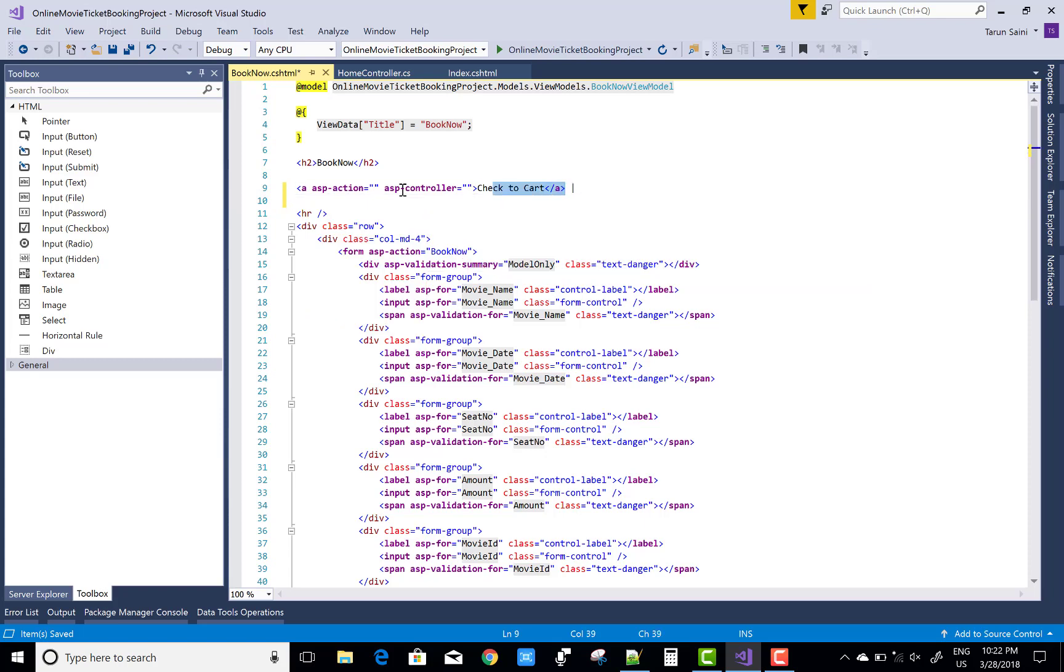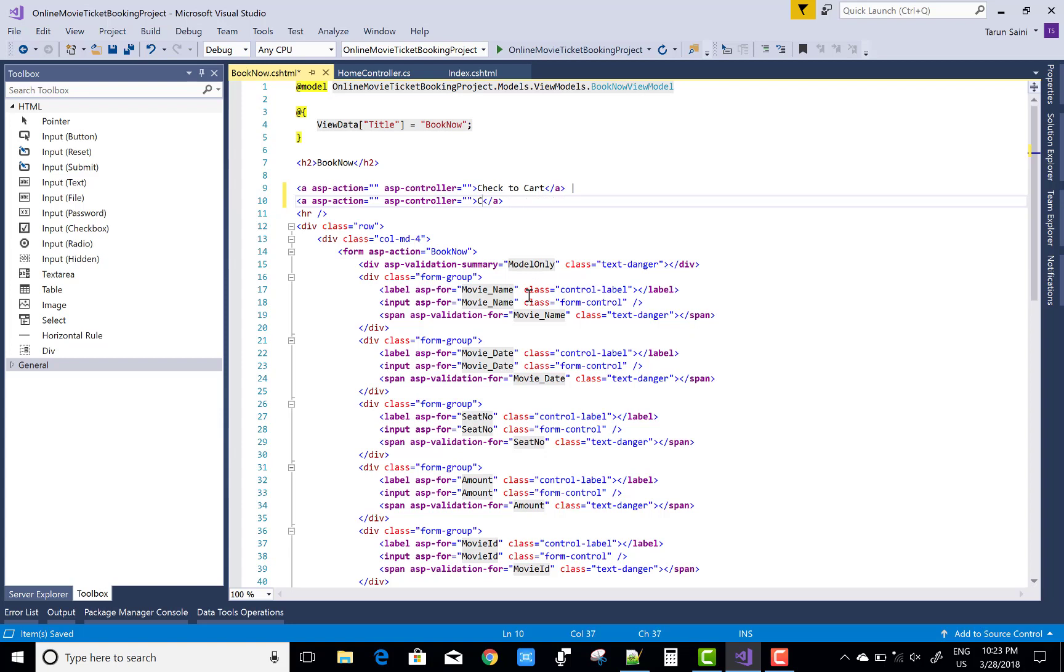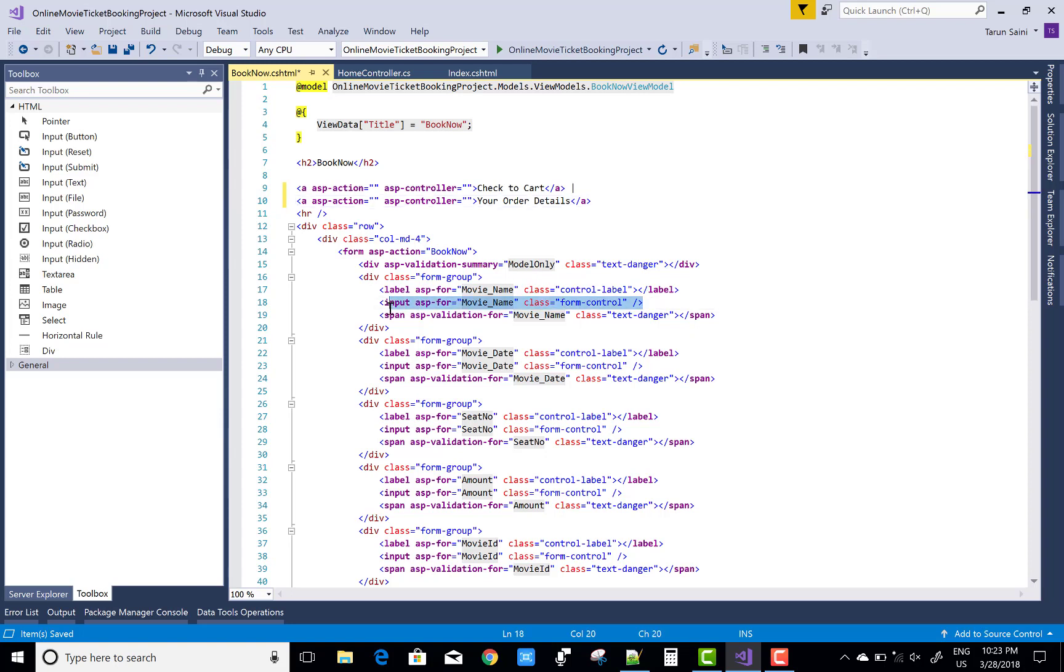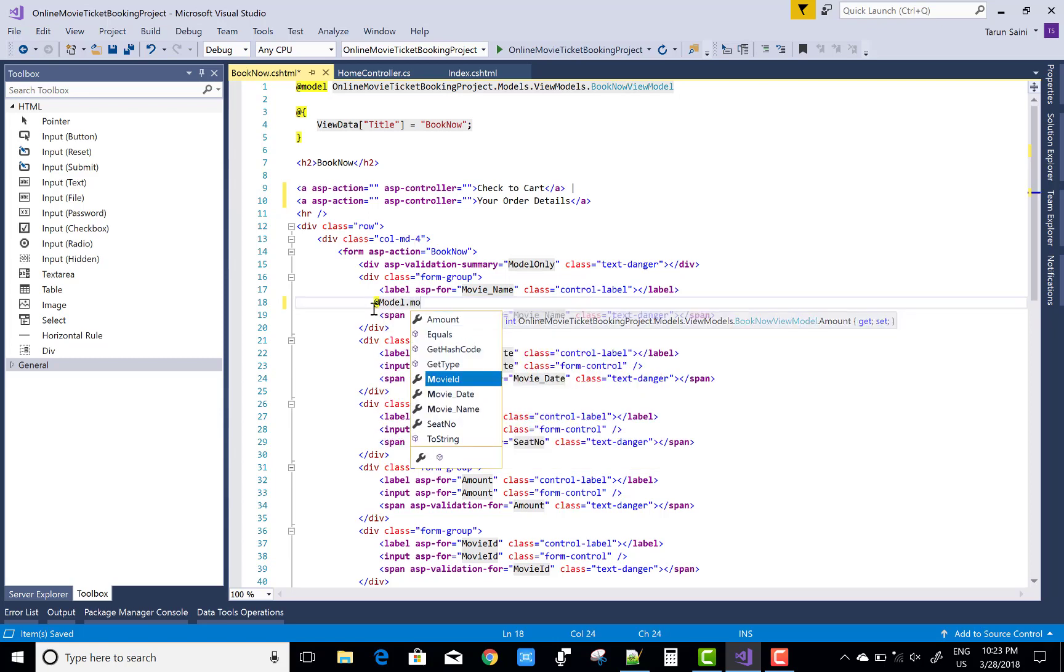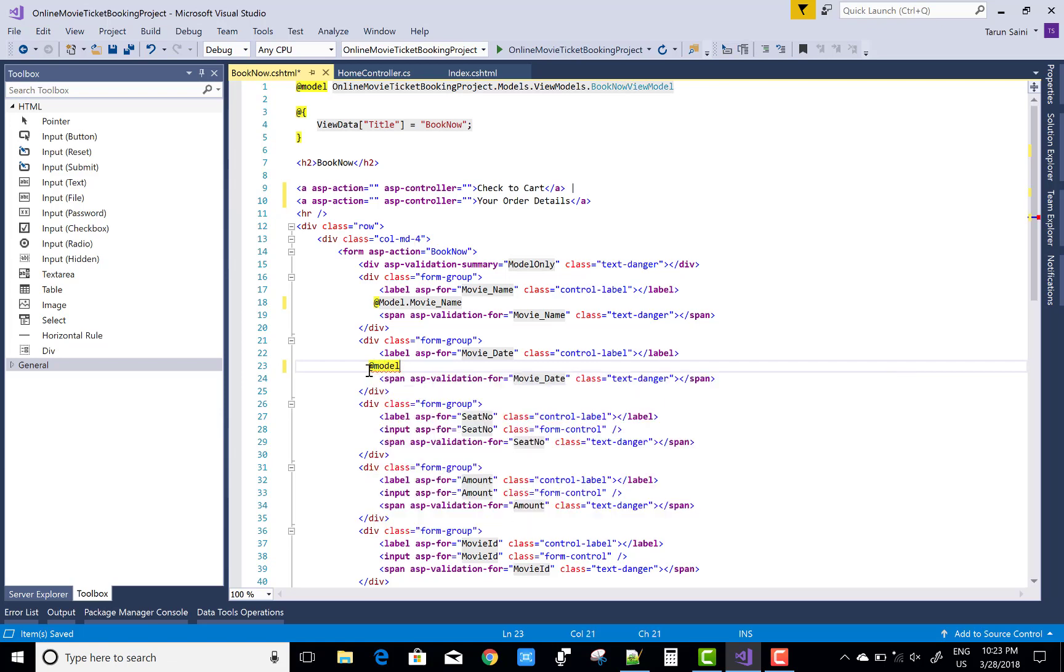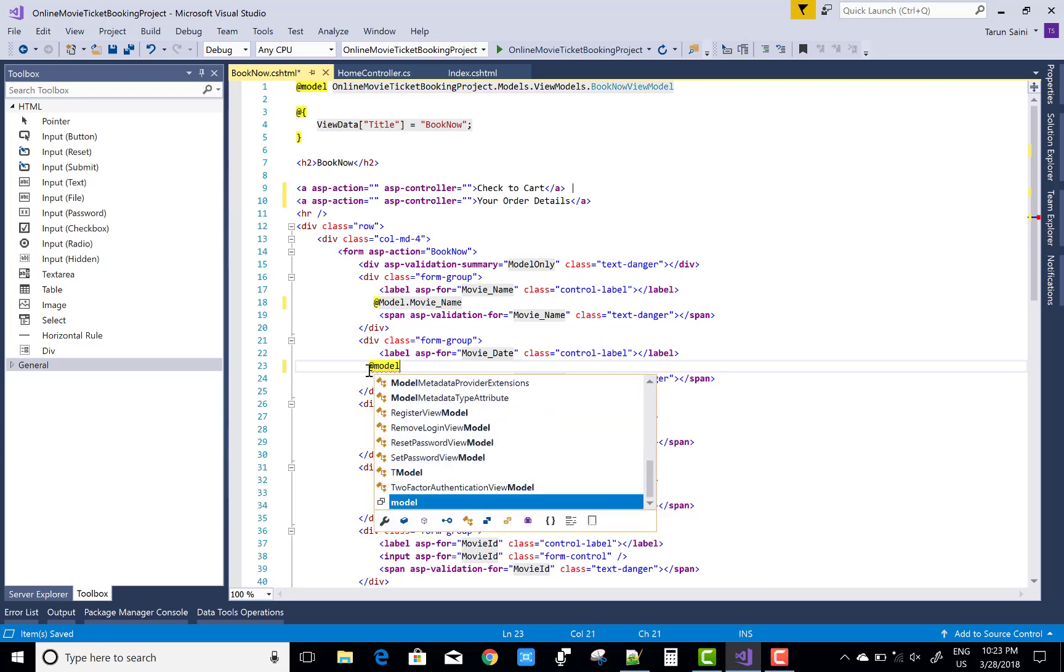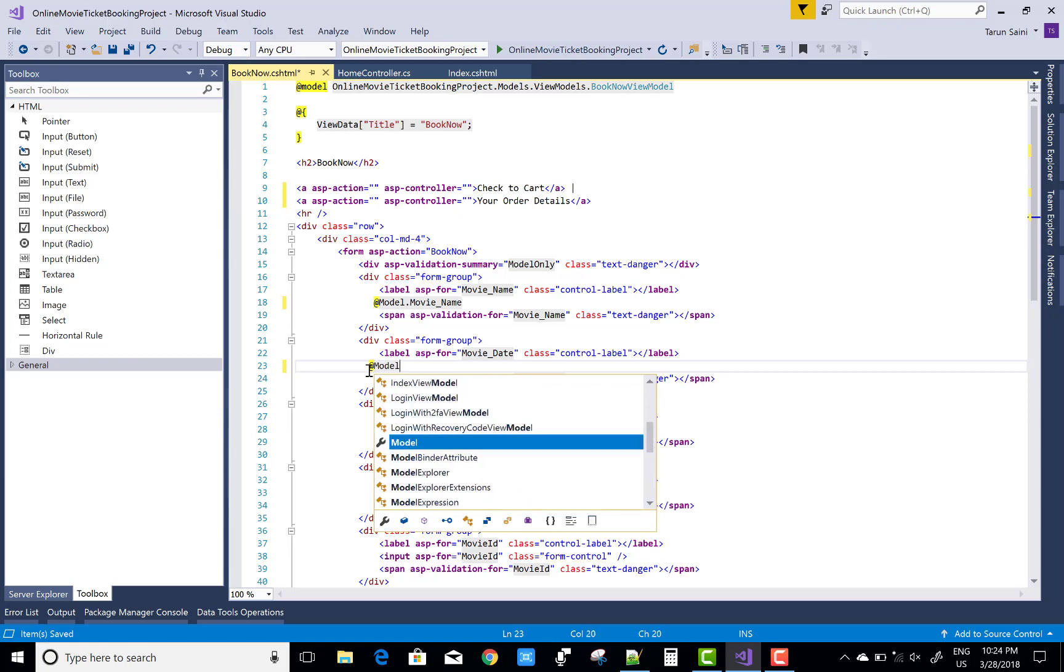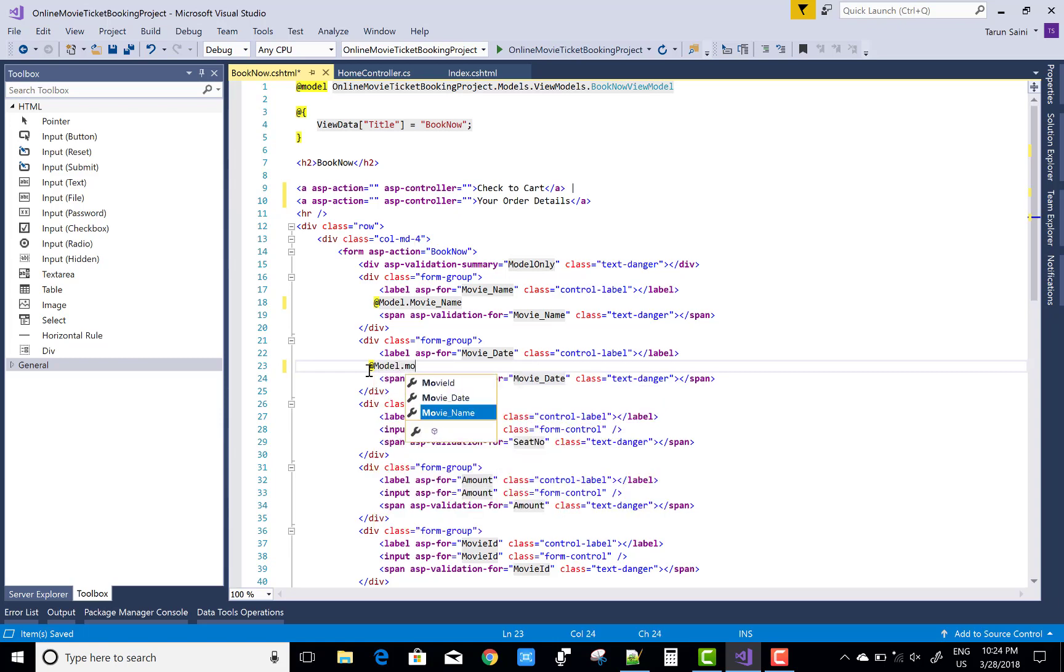Also check your cart, check to cart, and another thing is your booked history, your order history you can see. And the create section actually creates a movie name with the text box, so remove this section and use only the read only things. So add the model dot movie name and also the date, so add the model dot movie date.